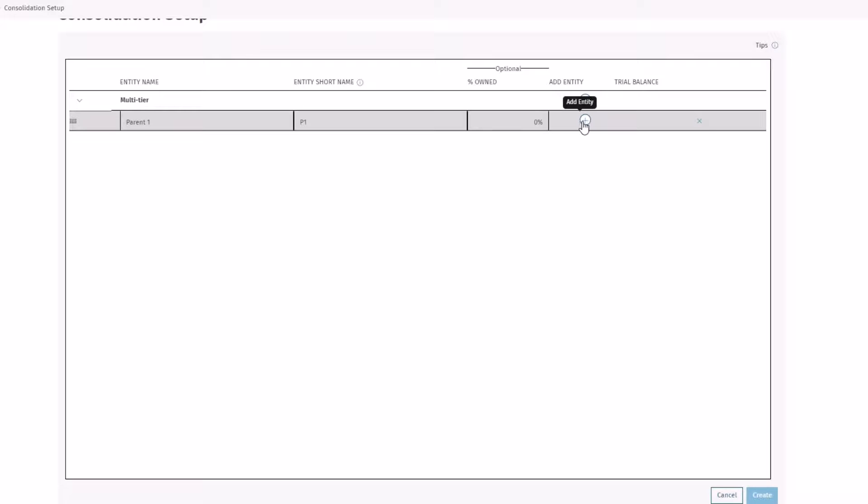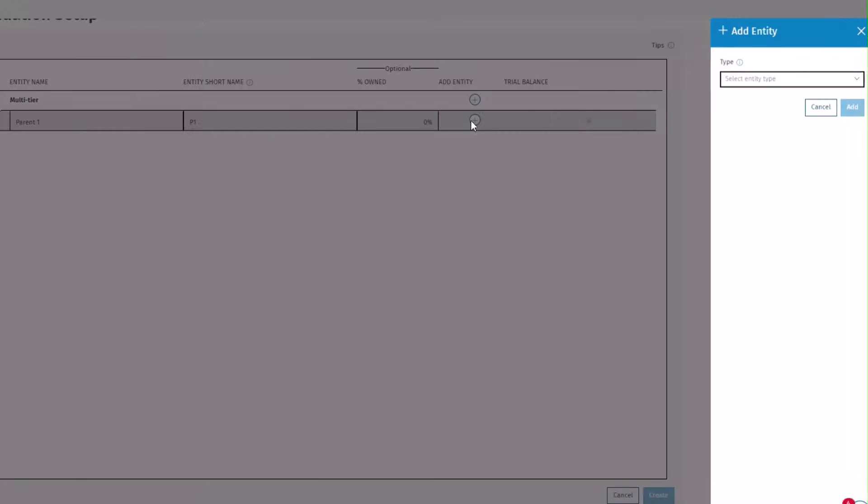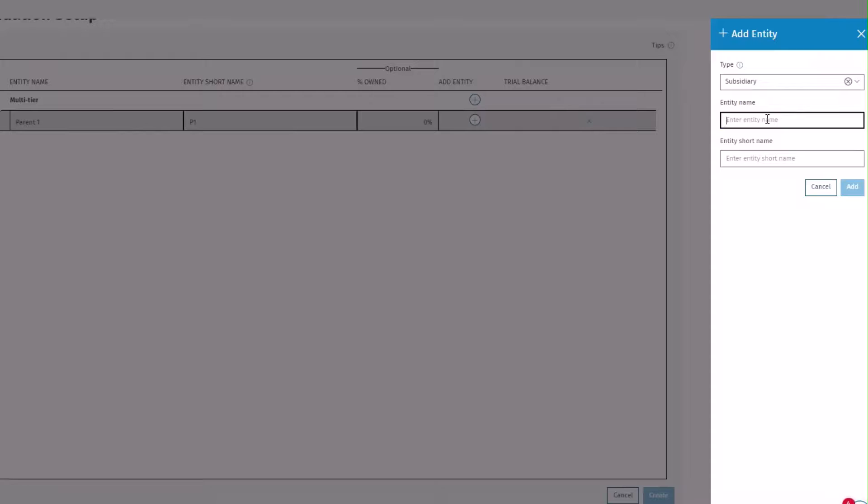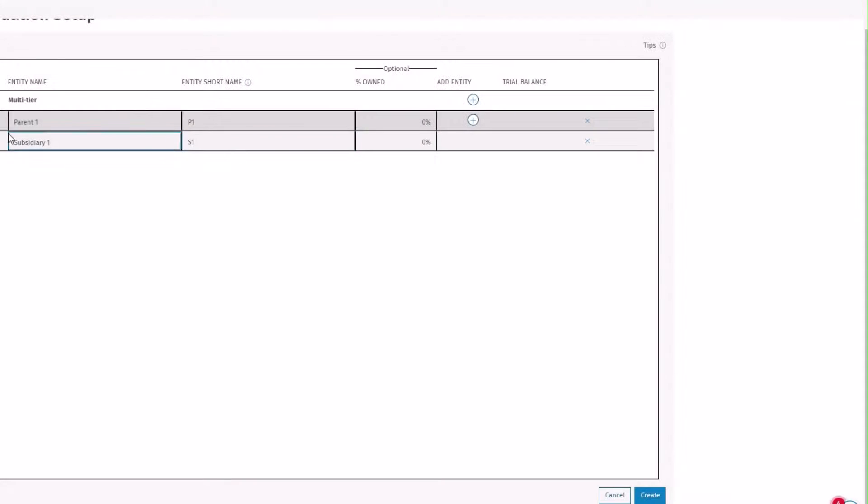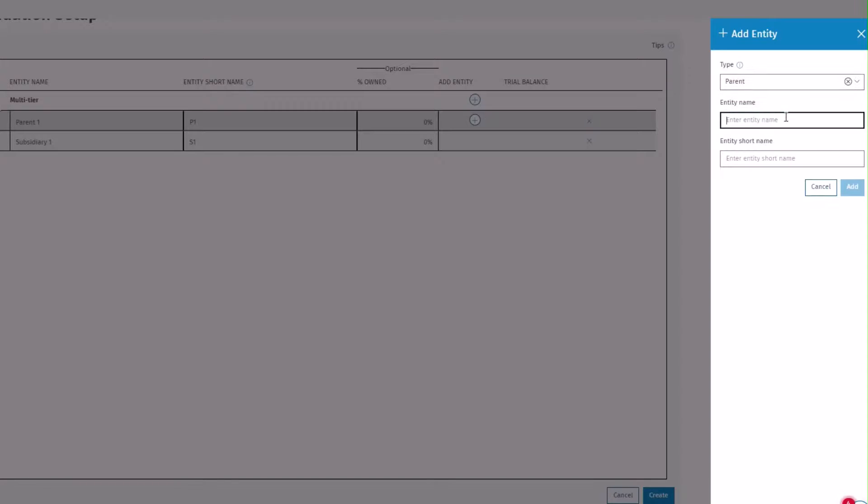Click Add entity. You can create a subsidiary under the parent. You can also create another parent entity under the parent.